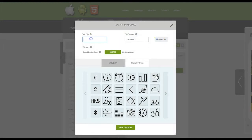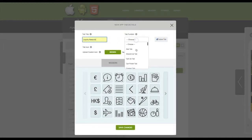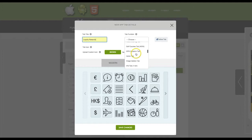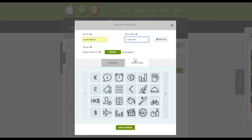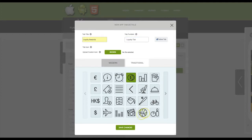Give the tab a name and then from the tab function drop-down menu select loyalty tab. Go ahead and choose any icon that you would like for this tab and then click Save Changes.